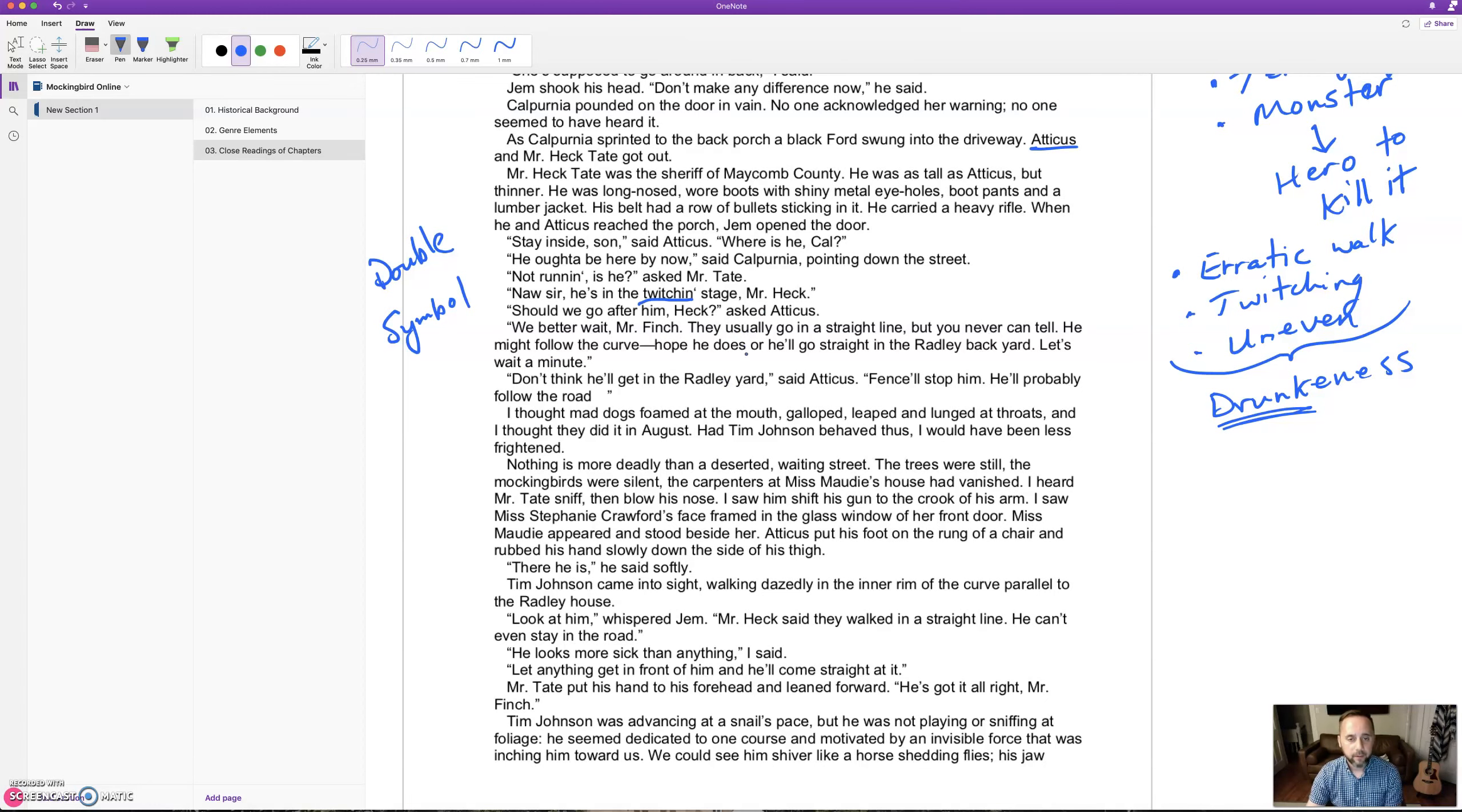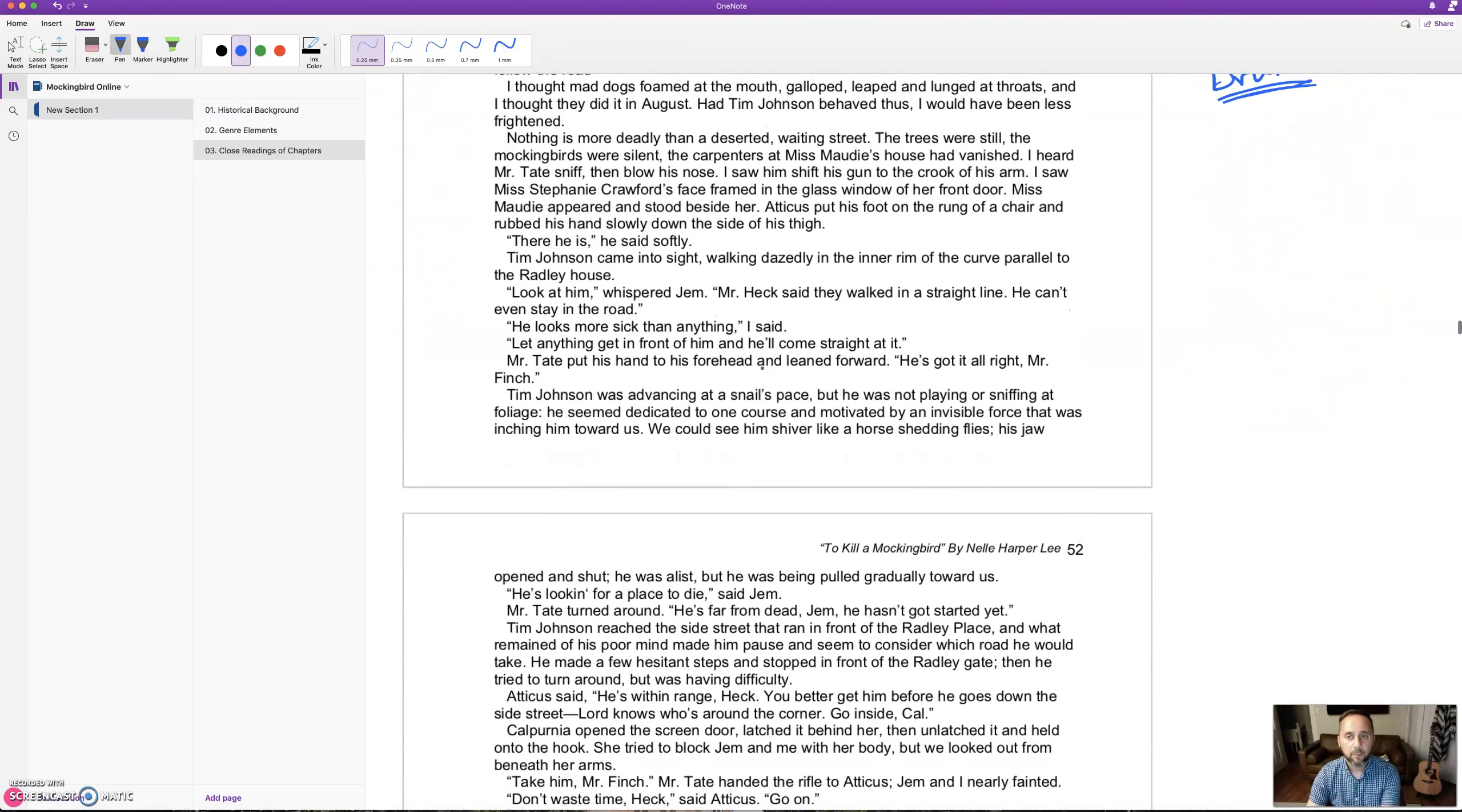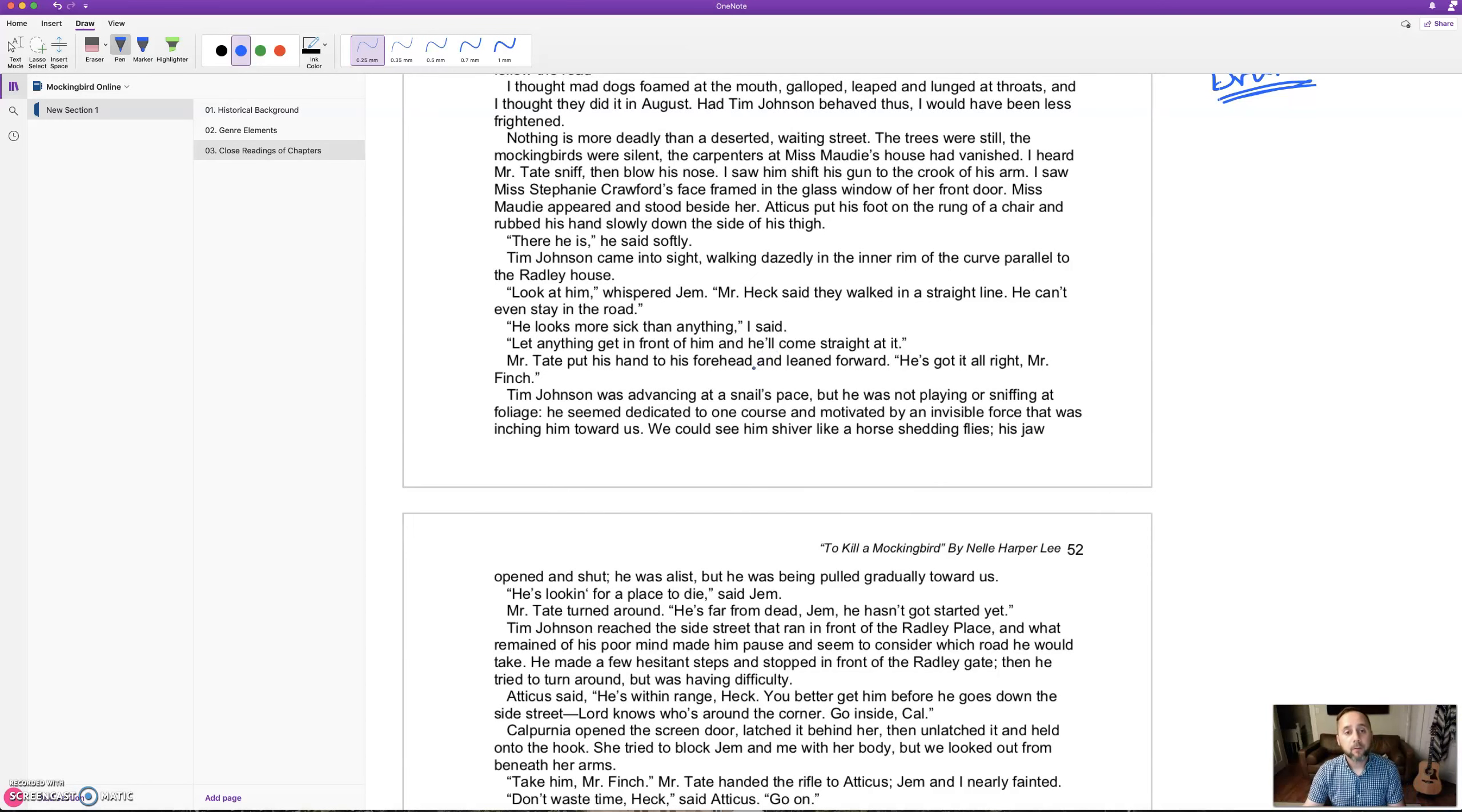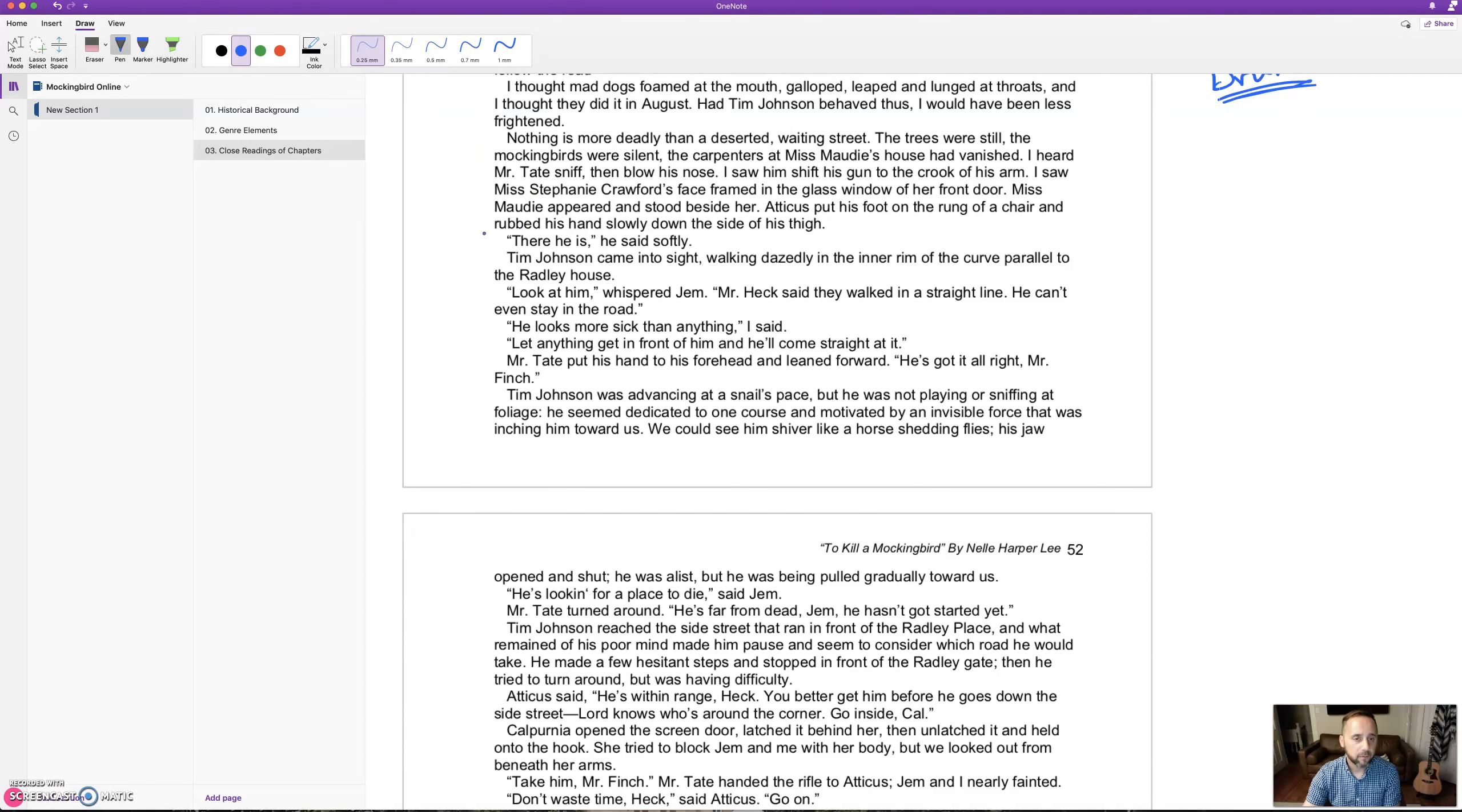'I thought mad dogs foamed at the mouth, galloped, leaped and lunged at throats, and I thought they did it in August. Had Tim Johnson behaved thus, I would have been less frightened.' Nothing is more deadly than a deserted, waiting street. The trees were still, the mockingbirds were silent, the carpenters at Miss Maudie's house had vanished. Here we have a very typical gothic description, heightening the drama of the situation - the desertedness, the stillness, the emptiness.